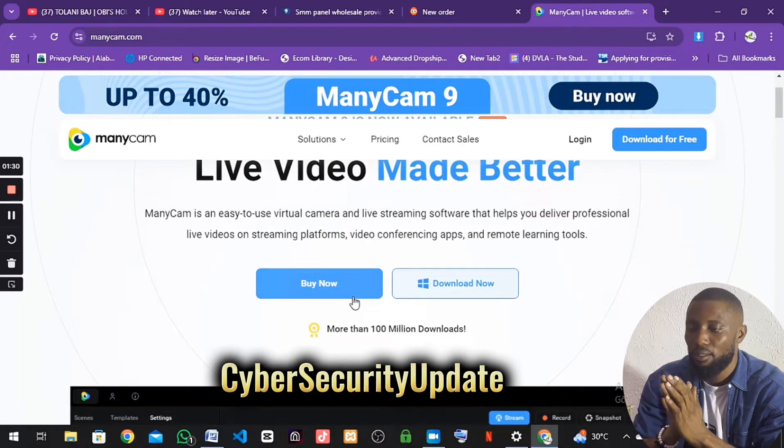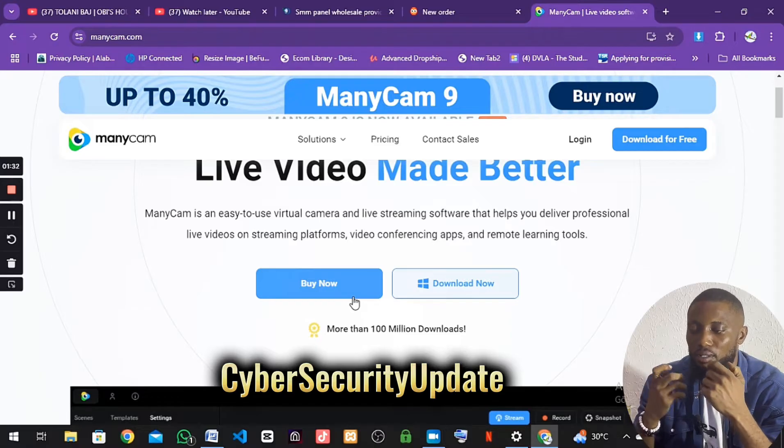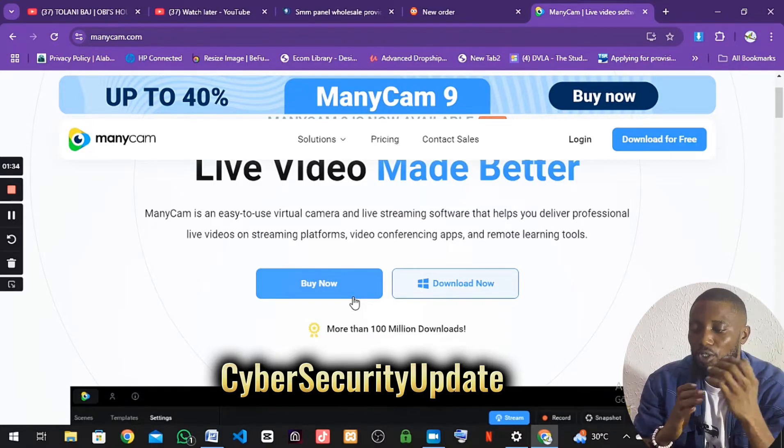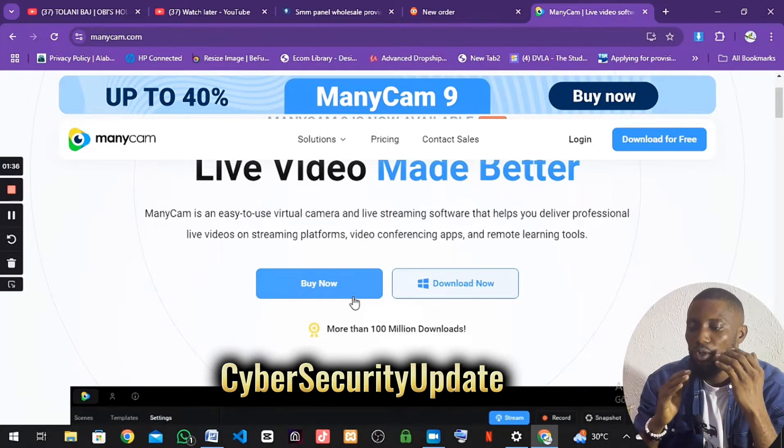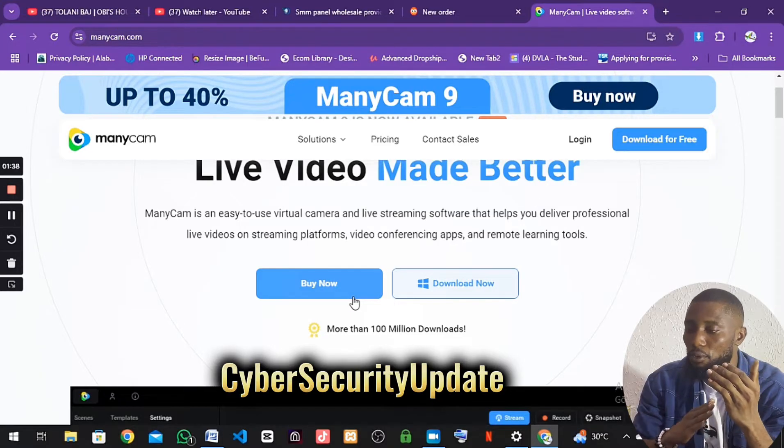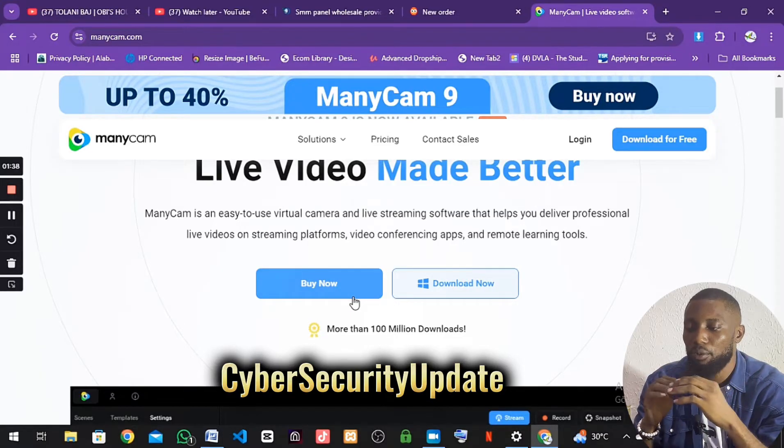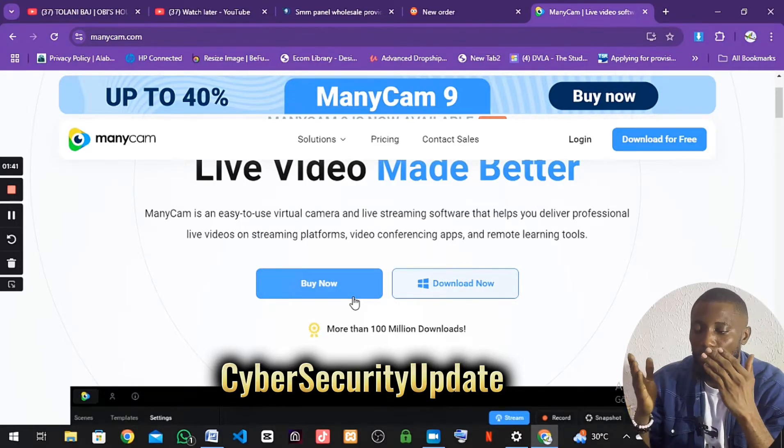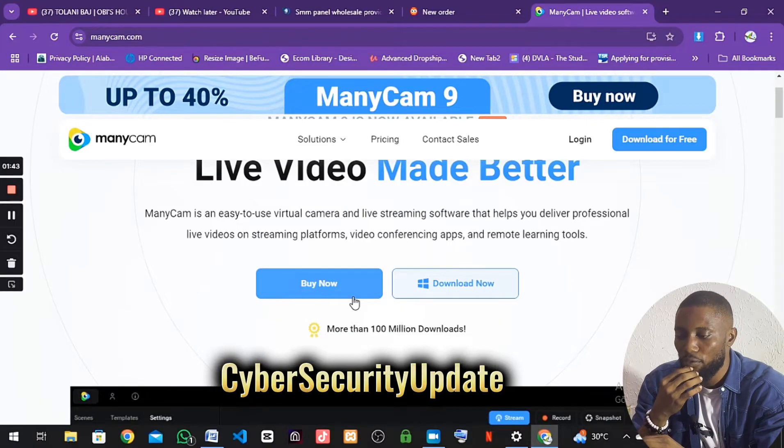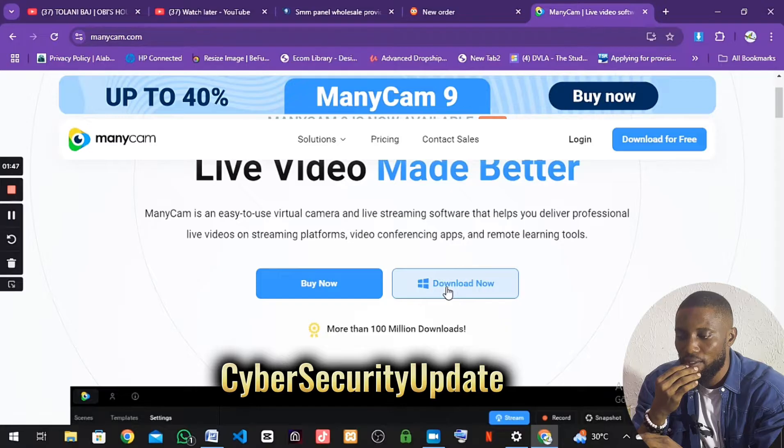We are going to download for Windows, not for Google or Apple, because I'm making use of the desktop. I'm going to download the one for Windows. I'll click on this one here.